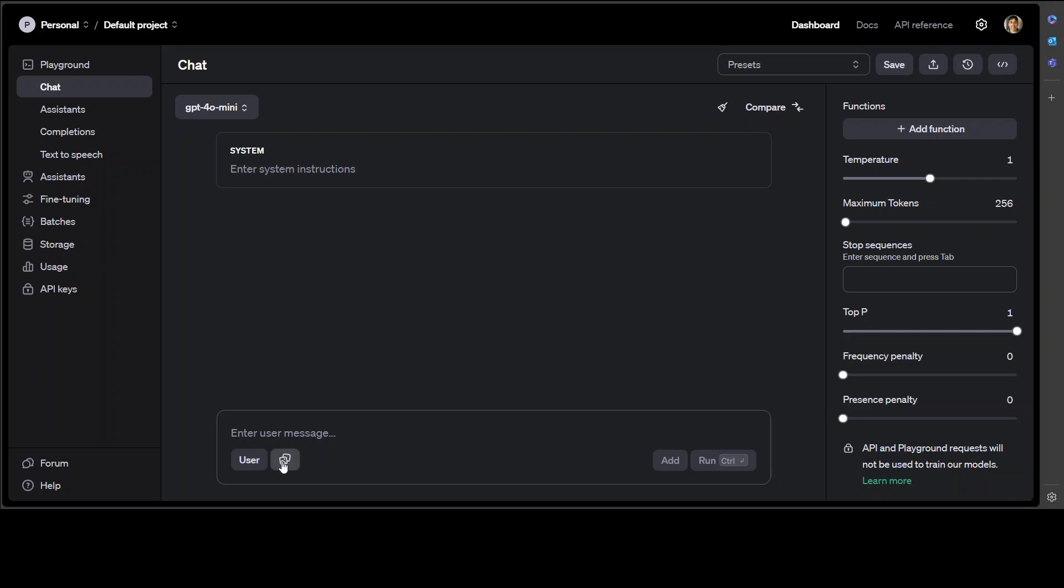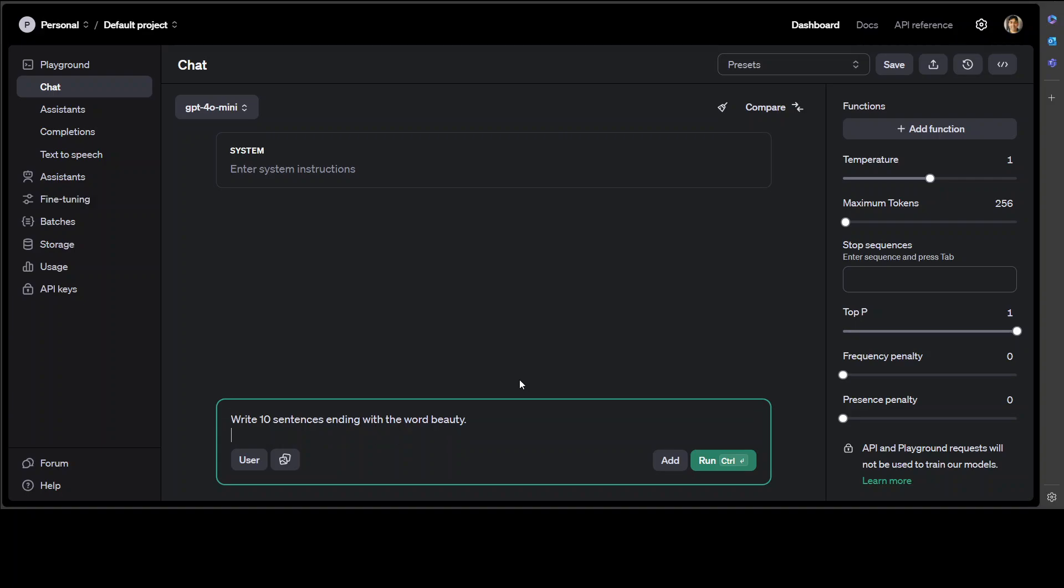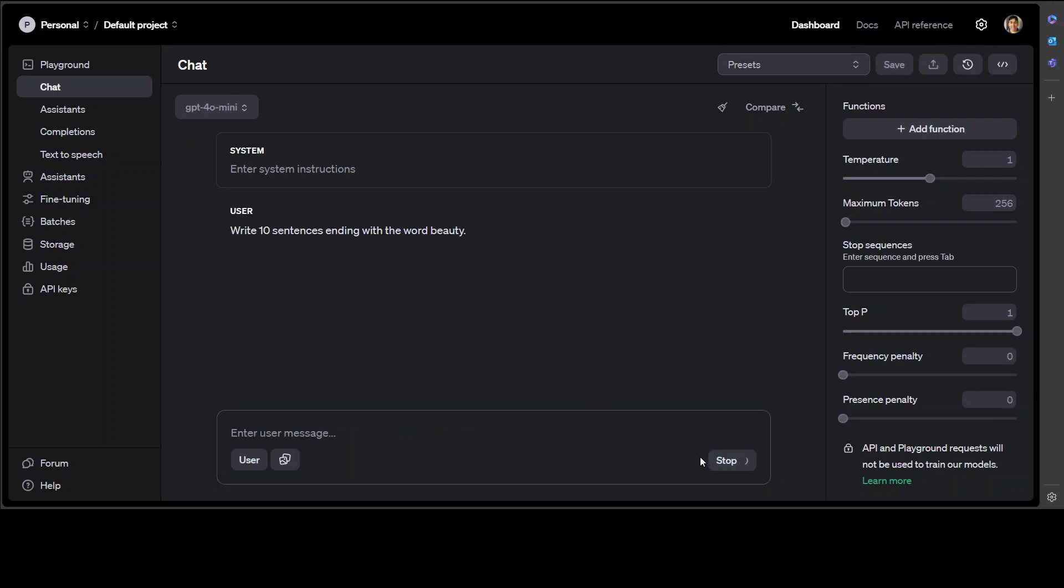Here you can give it images and you can give it text prompts, so let's try it out with a text prompt. For that, I'm asking it to write 10 sentences ending with the word beauty, and then let's click run here.